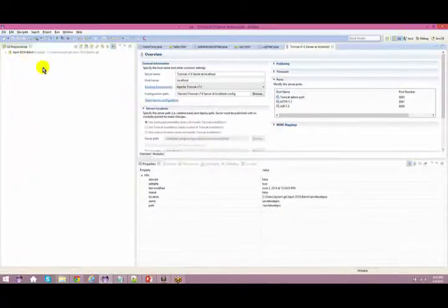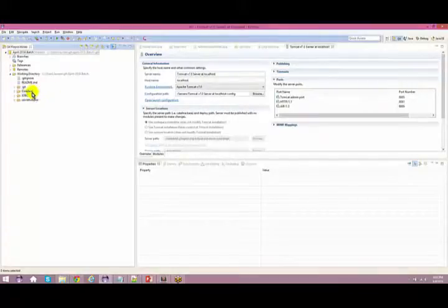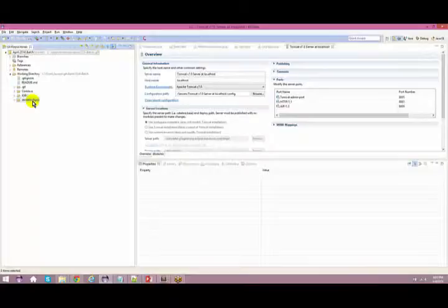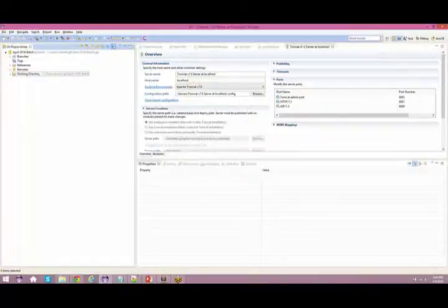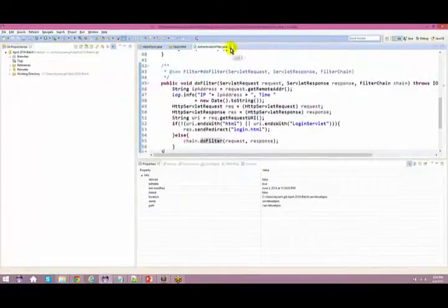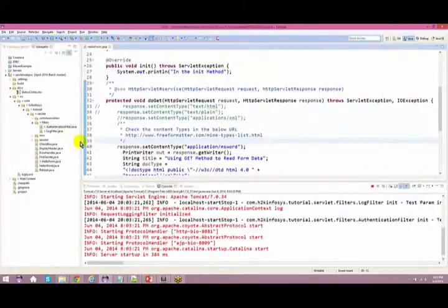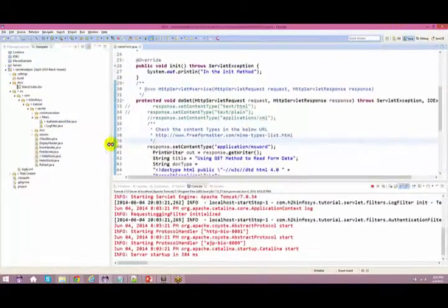The instructor explains: if you go to GIT and expand the folders, you can see we've already spoken about core Java and JDBC, and you'll also find something like a servlet web project folder. For easier access, all the files we're going to discuss under servlets have been added there so we don't waste time on that.